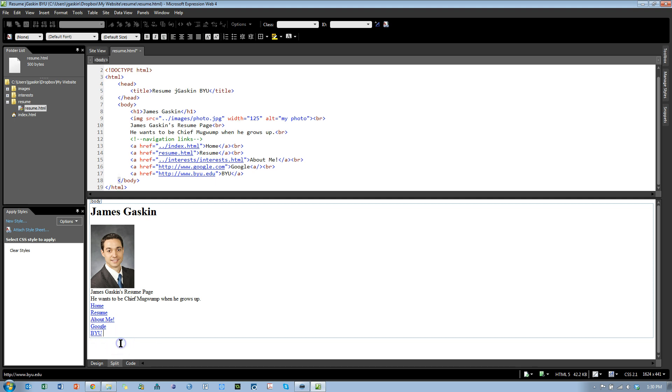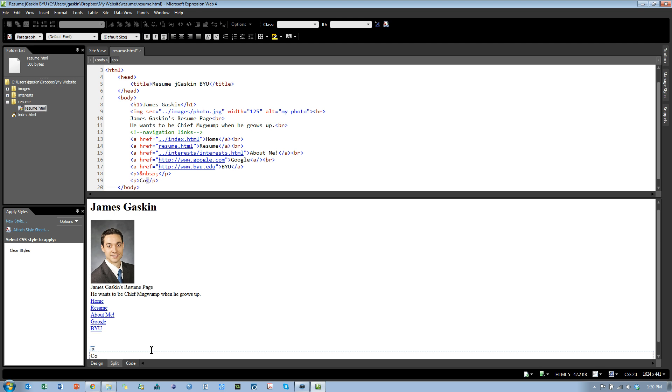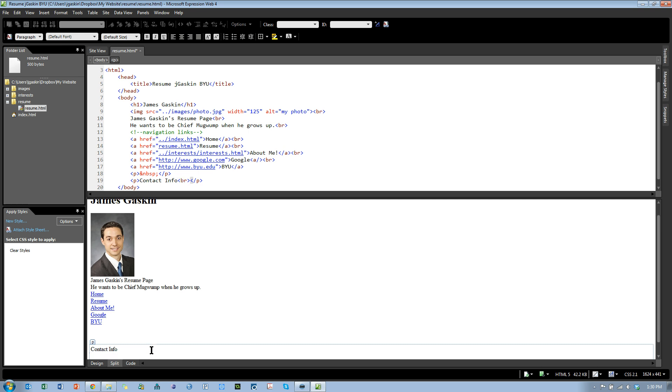I can also just type in here. Let's say I want to start a new area, a new paragraph. Call this contact info, and then I'm going to hold shift and hit enter, and that's going to do a BR for me. Notice I held shift, hit enter, and it created a BR. So I'm still inside the same paragraph.